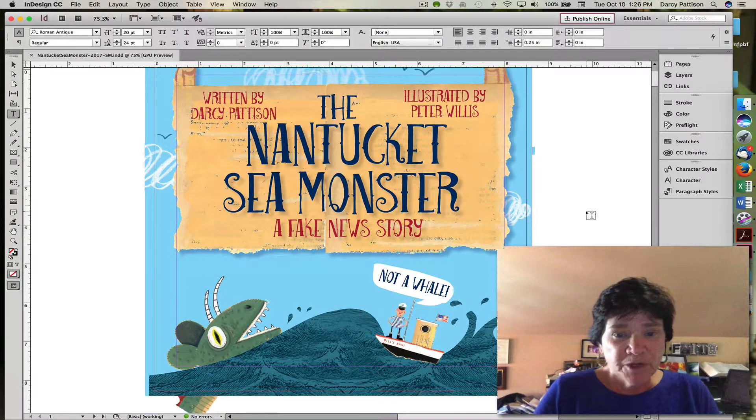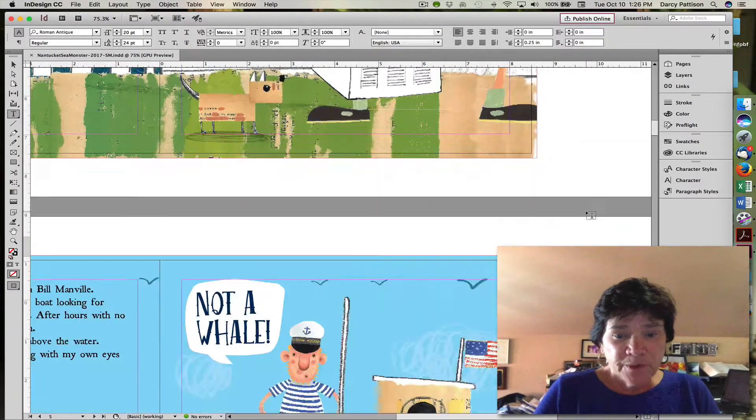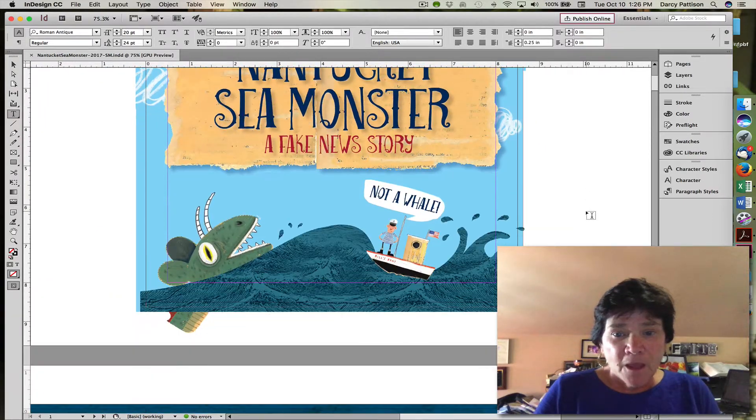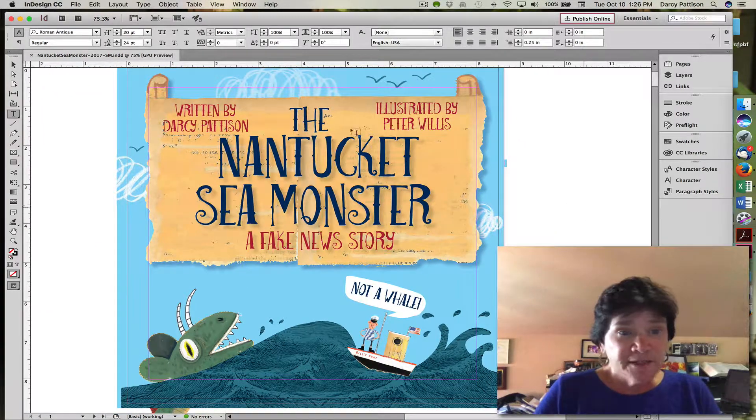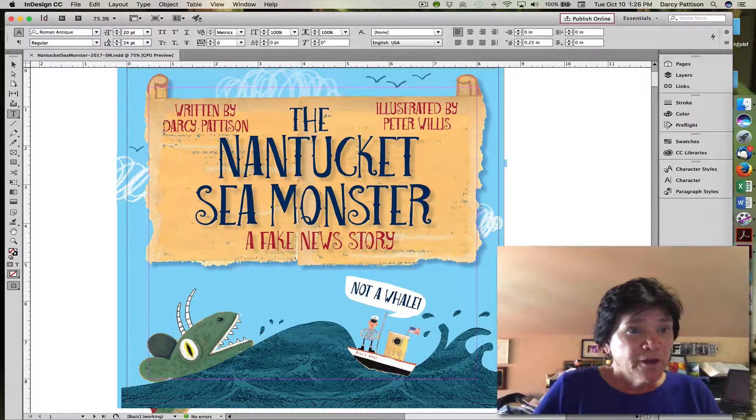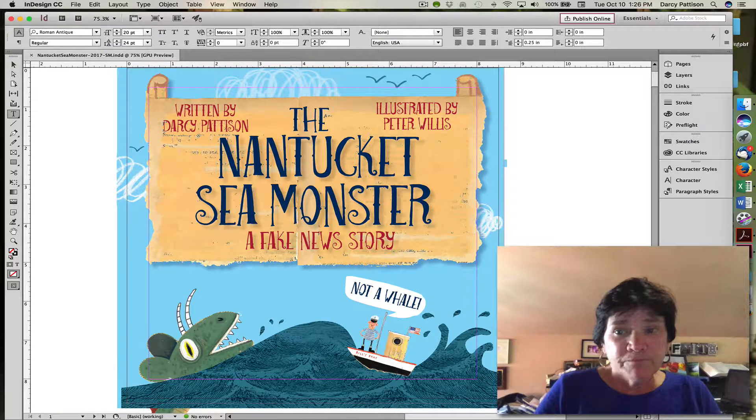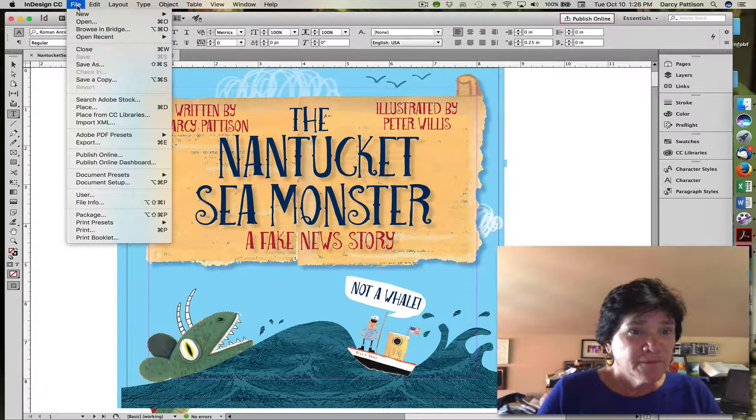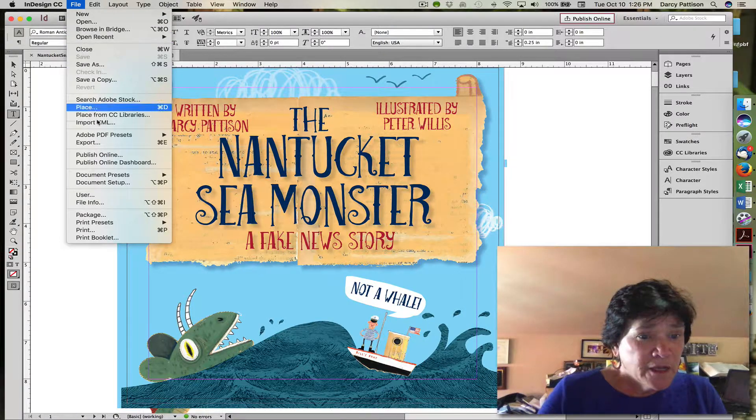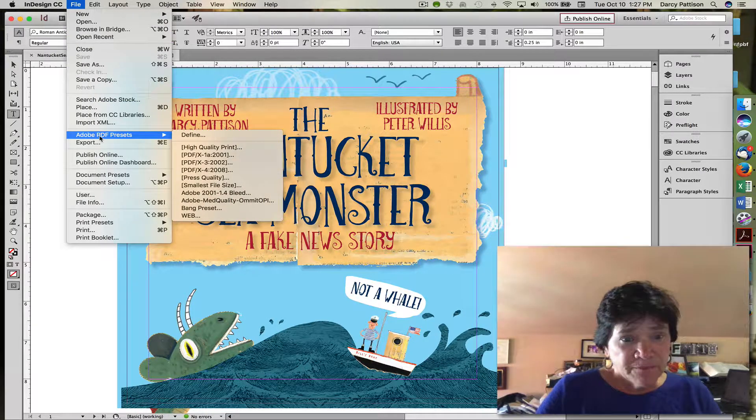This is the picture book laid out ready to export, and it's a very simple process. You're going to go to File and then Adobe PDF presets.